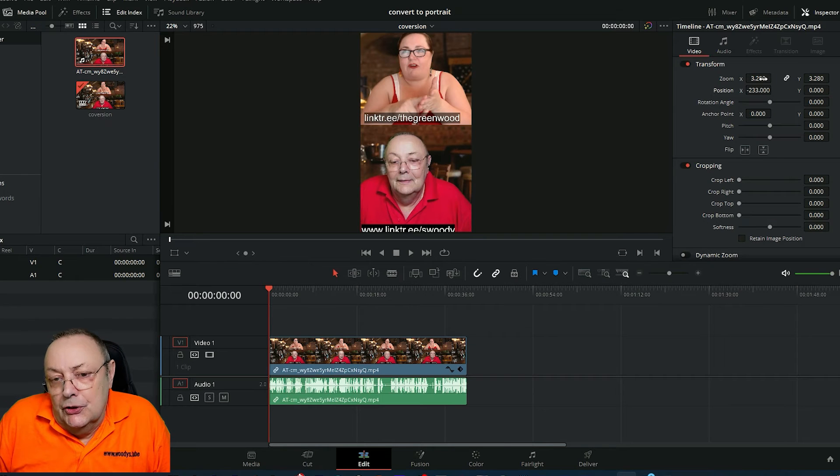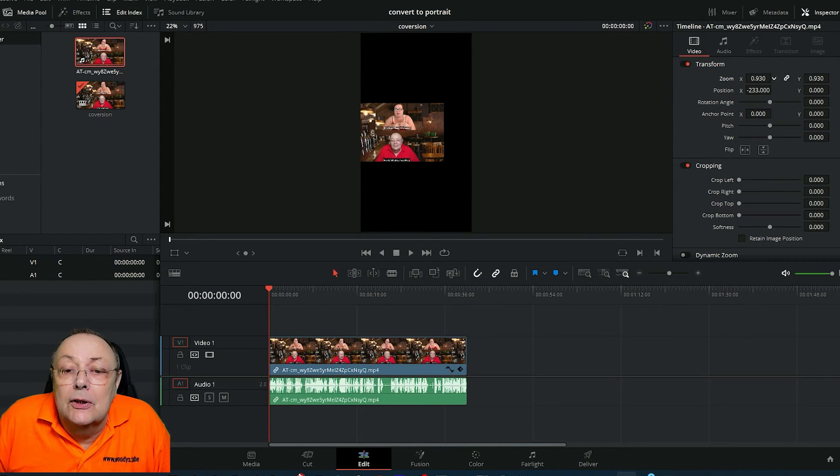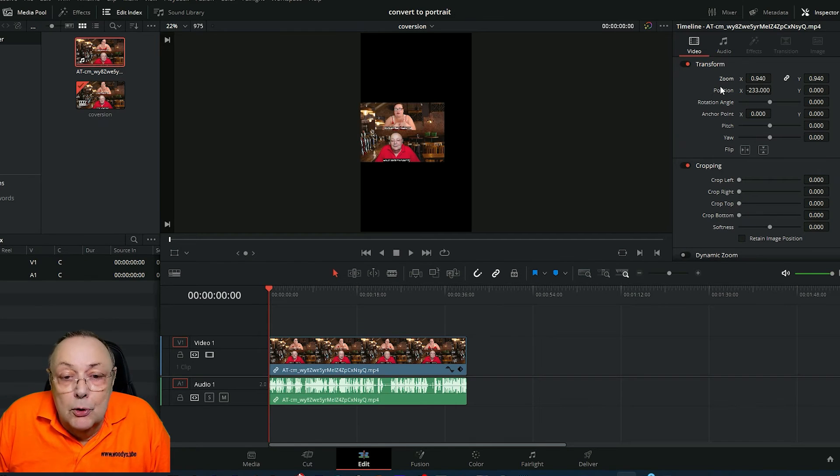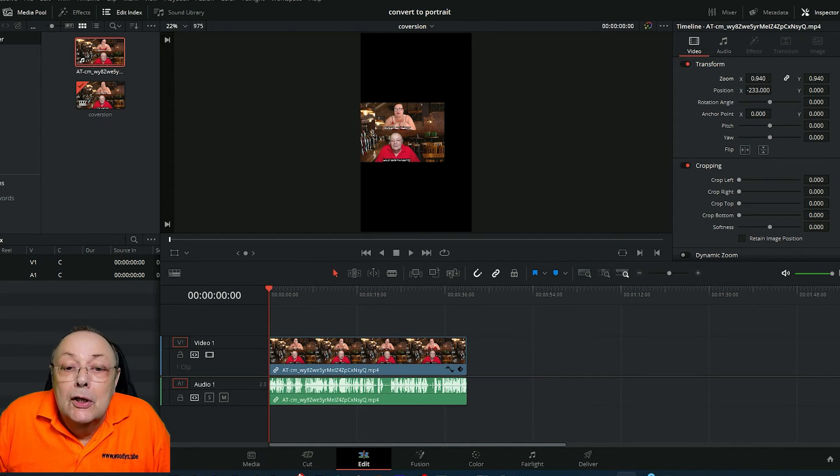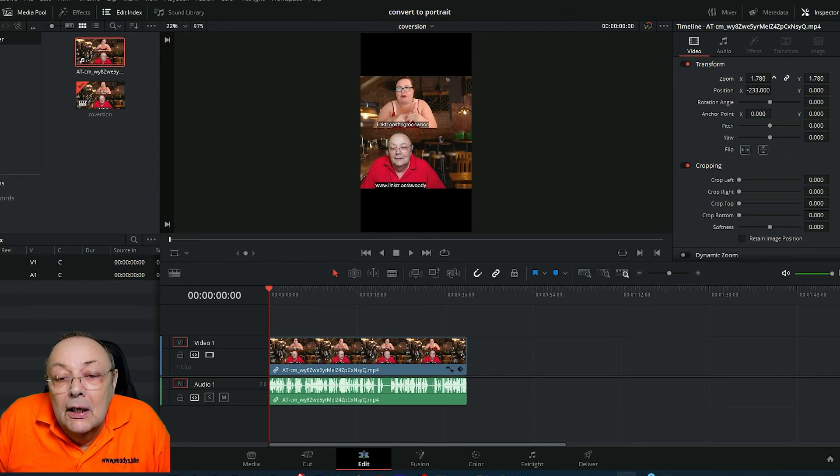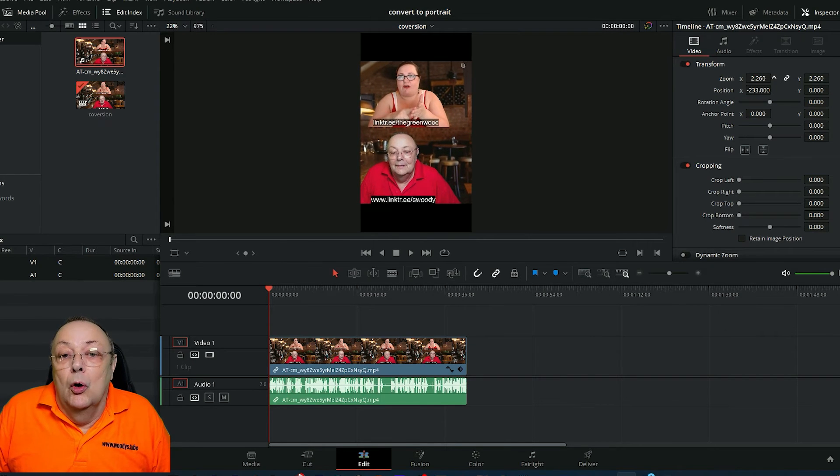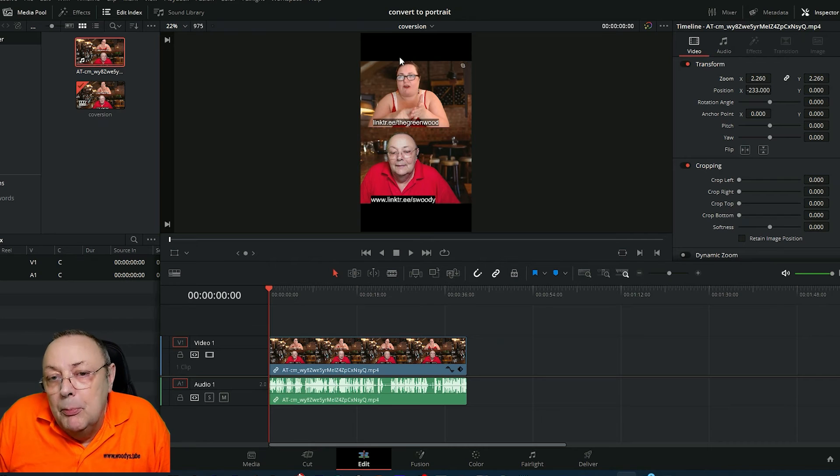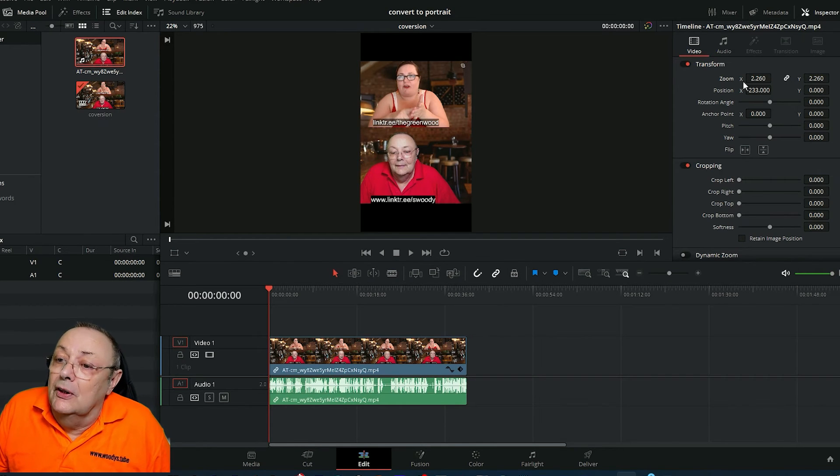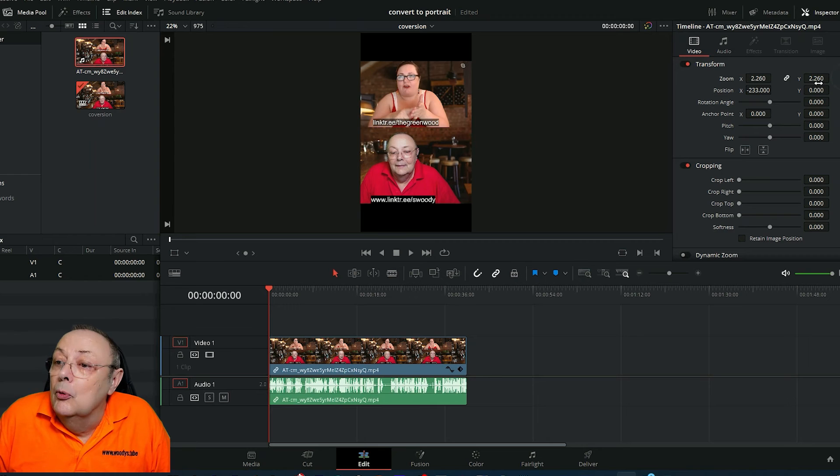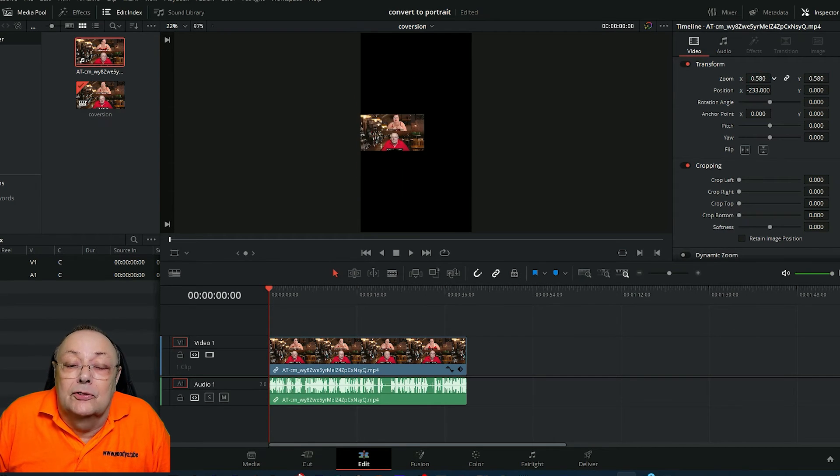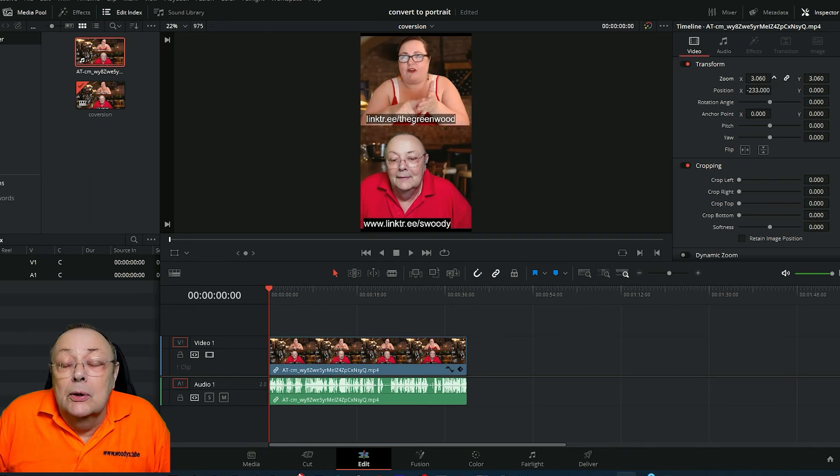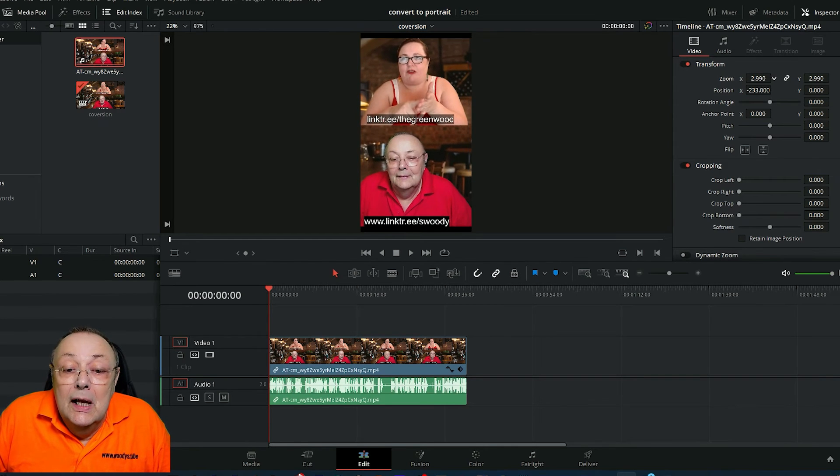If you've got action happening outside of the middle third, that's not a problem. When you zoom in, just zoom in until you've got the action you want without losing it. You'll still have black bars top and bottom, but it will be a lot better than when the zoom was at normal. We zoomed in, we changed the position slightly, and that's the conversion done.